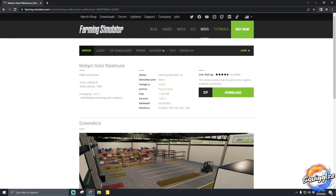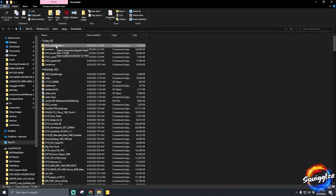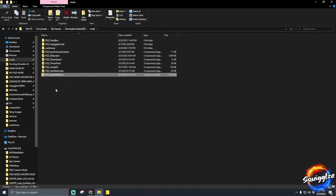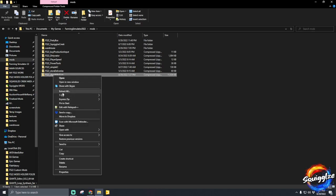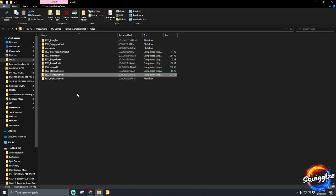First we're going to download it and let that download into our download folder. You can see we have the Depot Medium. What I'm going to do is cut it from our downloads folder and go to our mods folder, paste it there. To edit it, you need to unzip it — go to Extract All, let it extract right here, and then you can delete the zipped version of that folder.